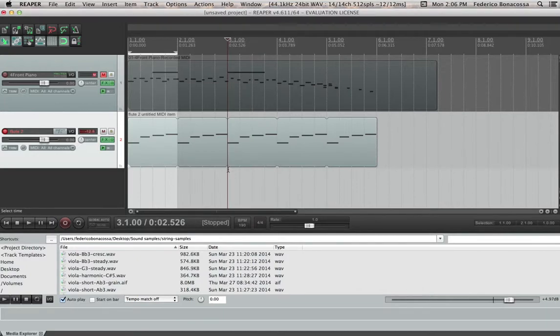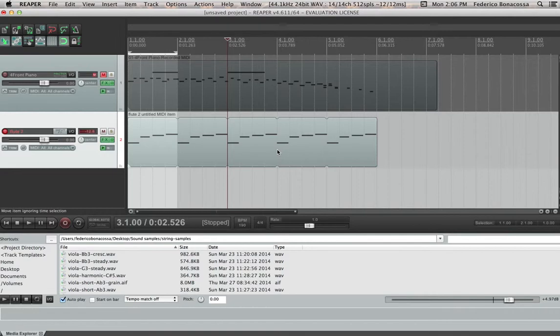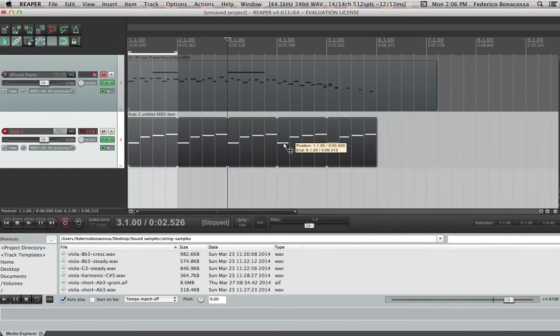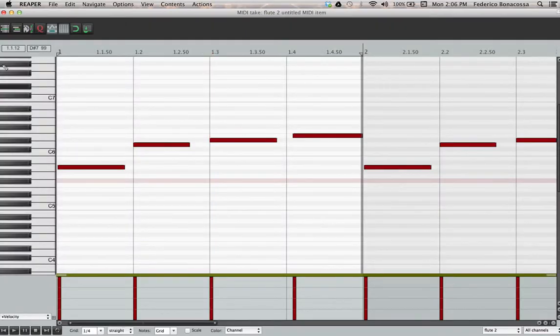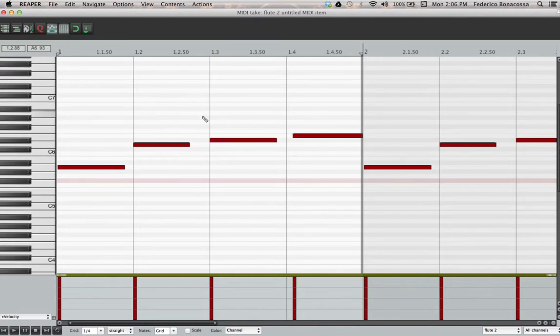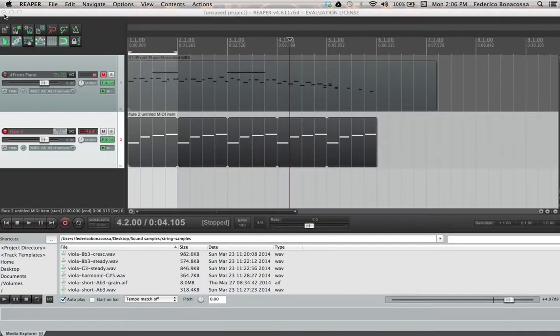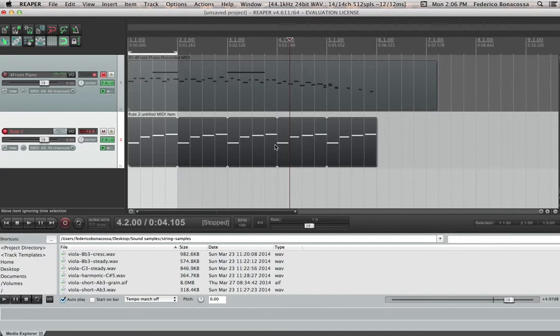So let's say that we want to create a tune that has note values that are smaller than quarter notes. Then what we'd have to do is modify the grid. So let me take a step back.